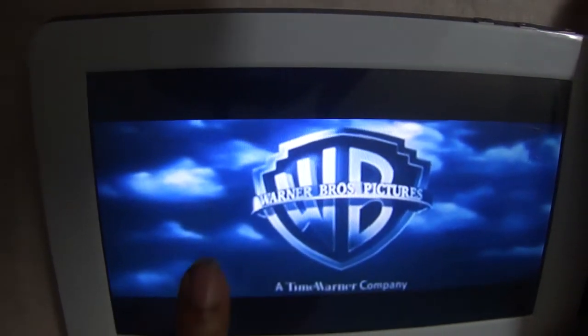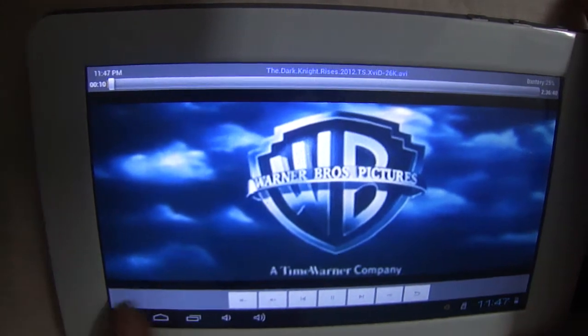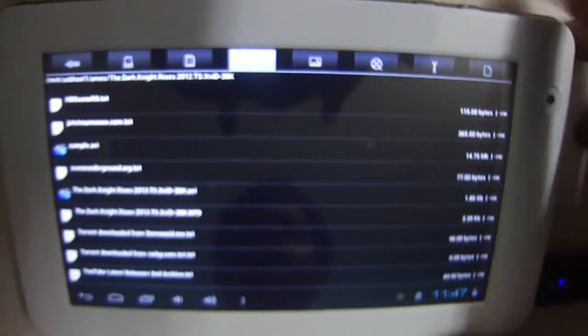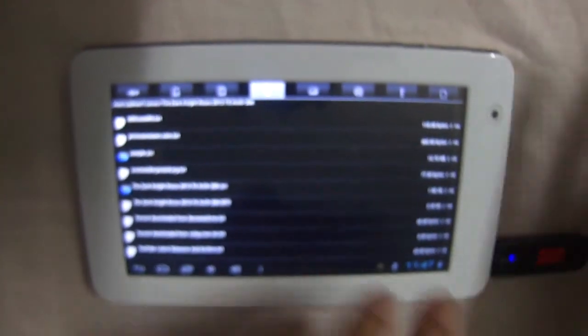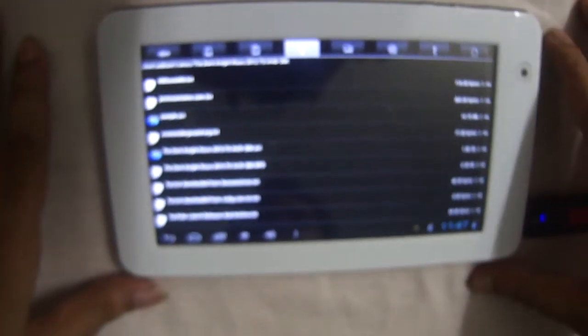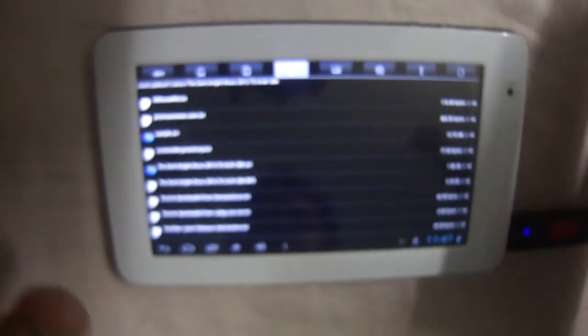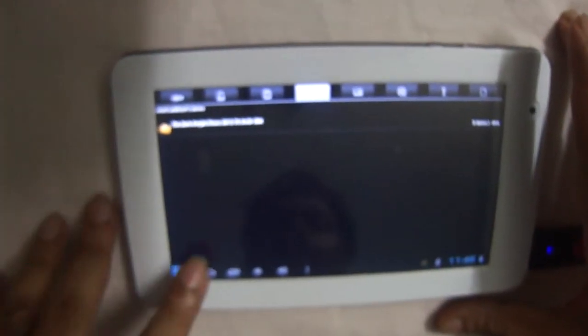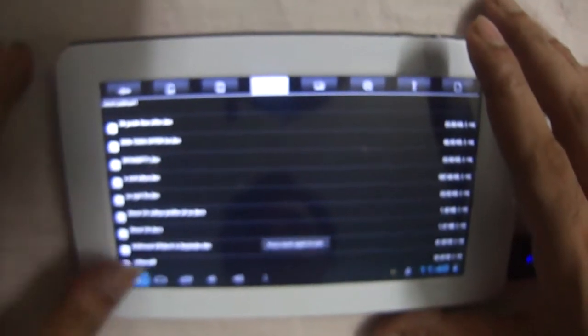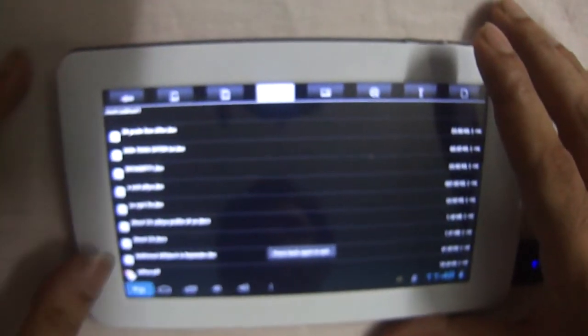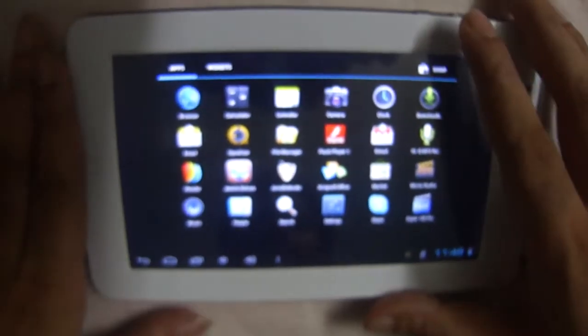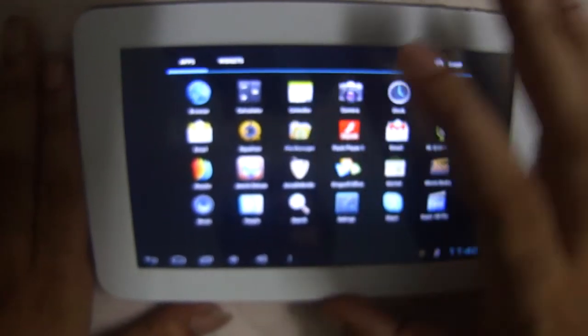So that's how you use your pen drive. One more thing I want to show you is if you want to copy files from your pen drive to your tablet, this is how you do it. Okay, let me start over again.